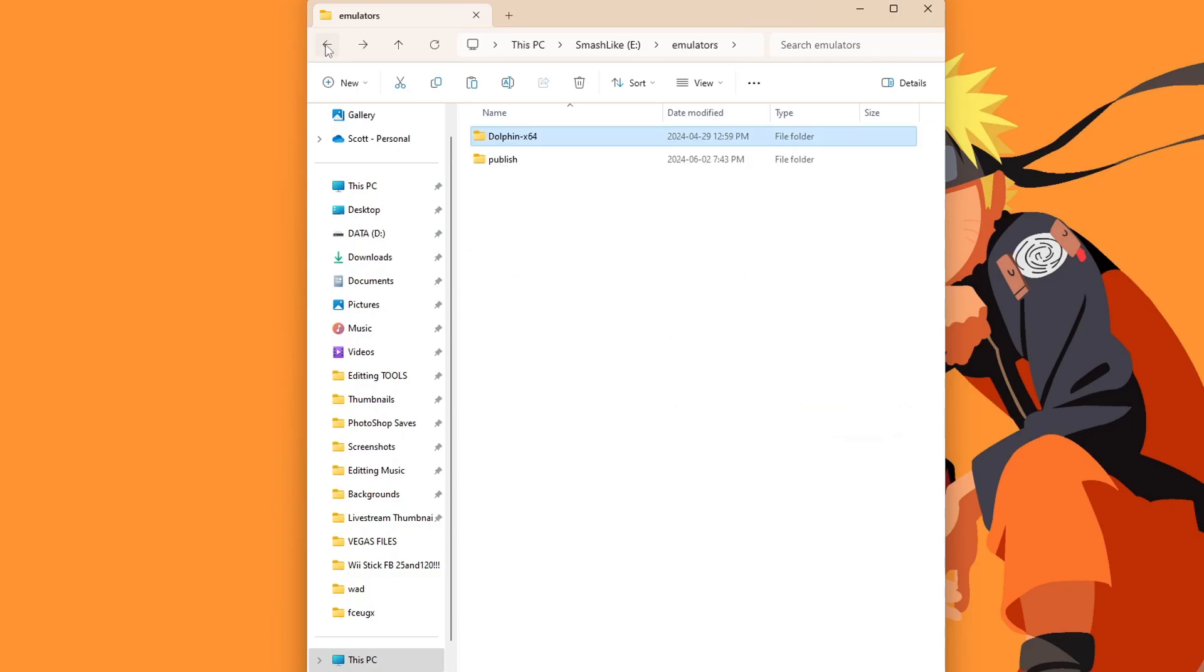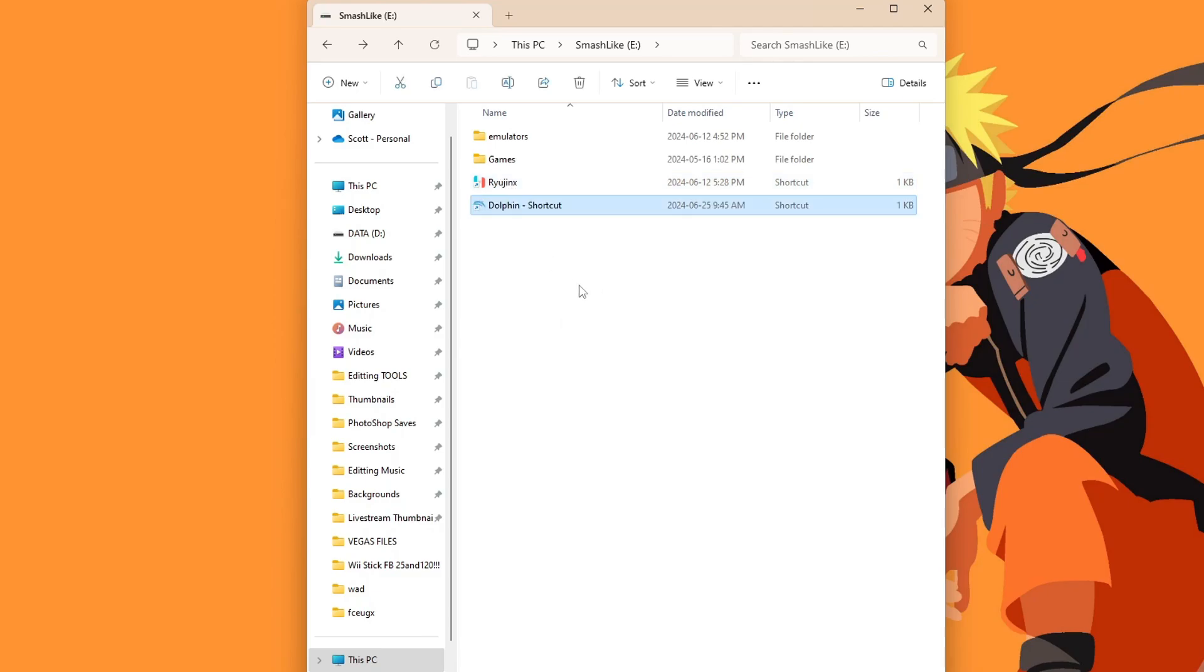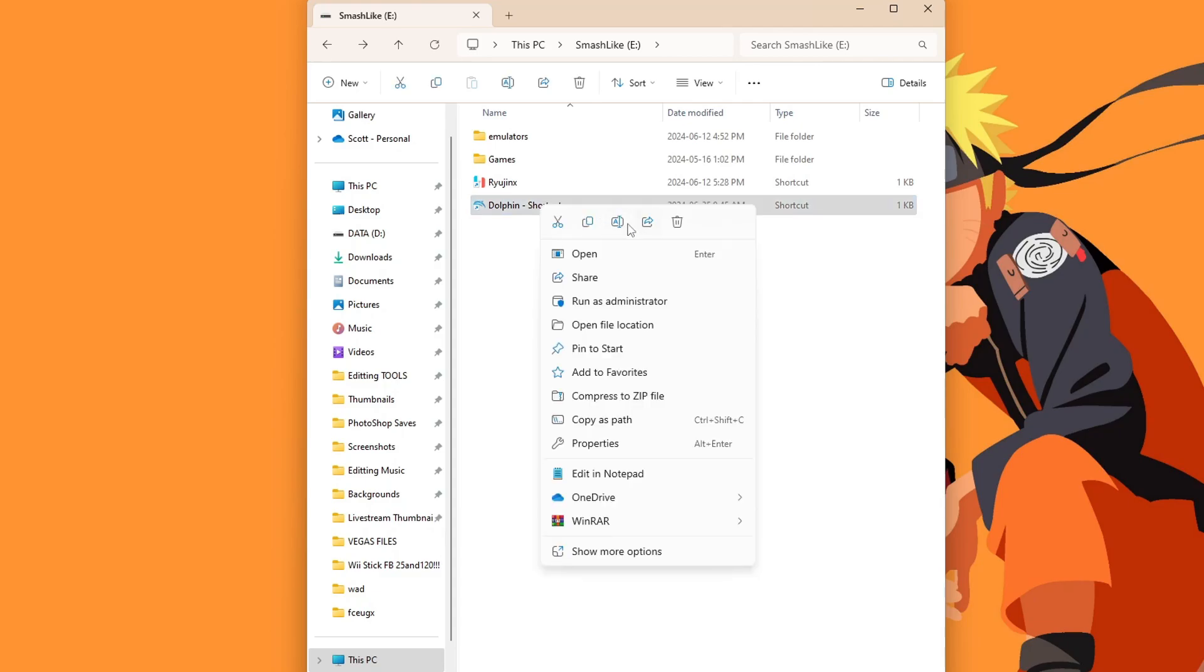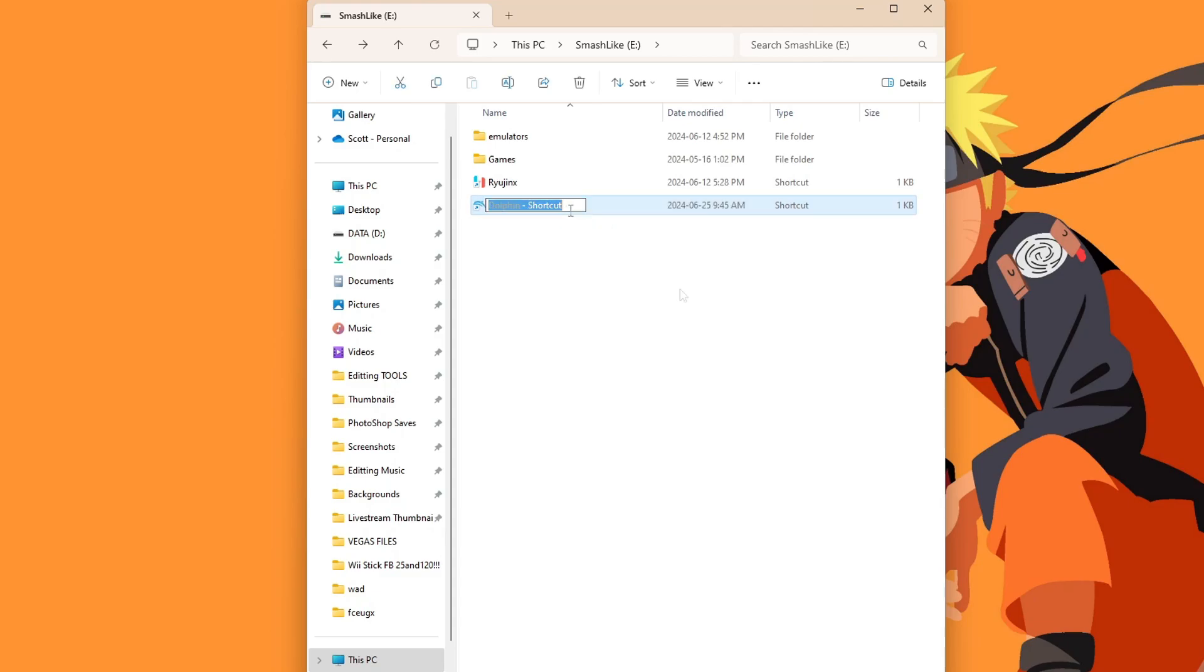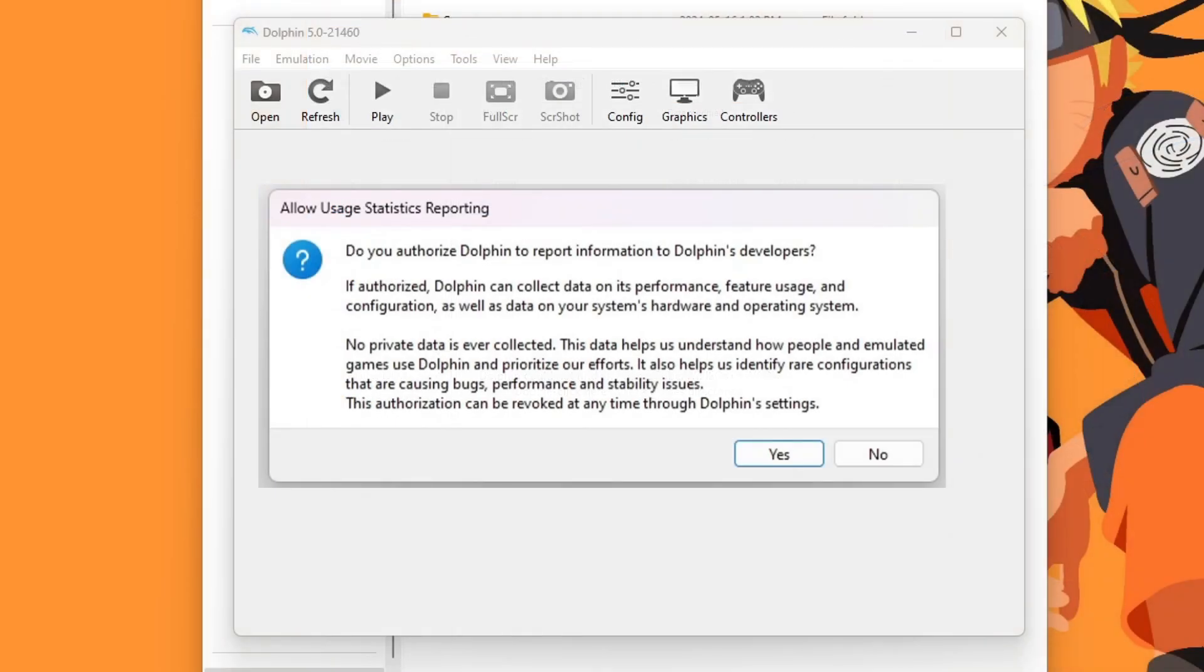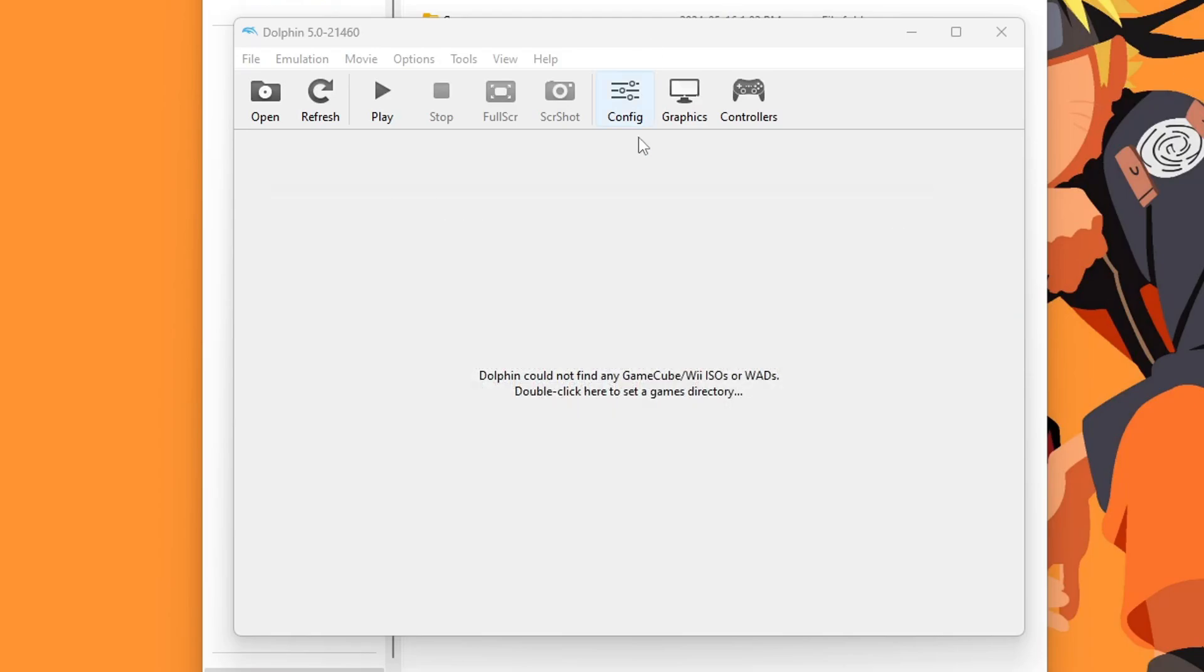Now you can paste it anywhere you want on your computer. The desktop is the most convenient, but in my case, I'm going to back and along with Ryujinx, I'm going to put it right there. We now have a Dolphin shortcut. I'm going to rename it. Once you're ready, go ahead and load up Dolphin. When you load it for the first time, it's going to ask you if you want to authorize Dolphin to report information to the developers. You can select yes or no, and then you will be in the Dolphin emulator.